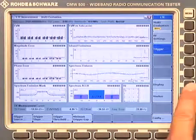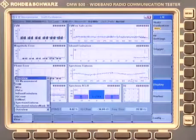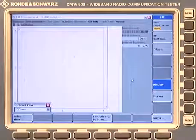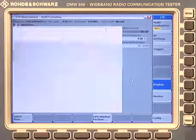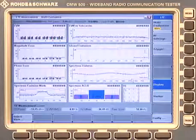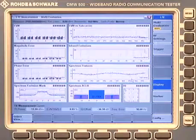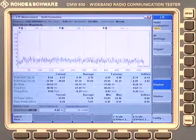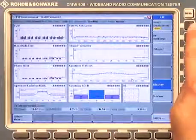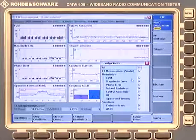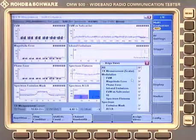If you like, you can also select certain measurements you don't want to see, or switch to a specific measurement. You can do this here — now we are in the constellation diagram, for example. We can also go back to the entire overview, or we can simply use the spin wheel and select a measurement we are interested in, say the EVM versus subcarrier, and look into it from this point of view. You can also select and deselect certain measurements in case you are not interested in all of them.